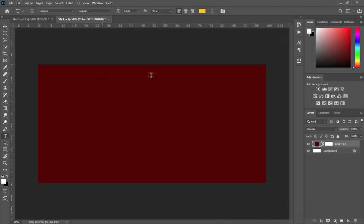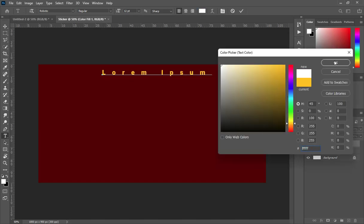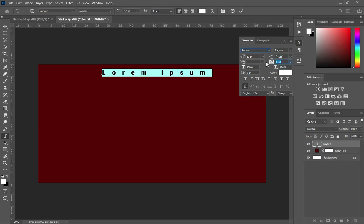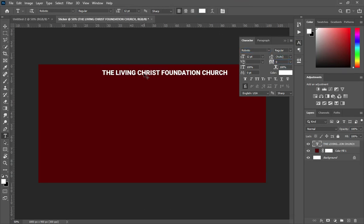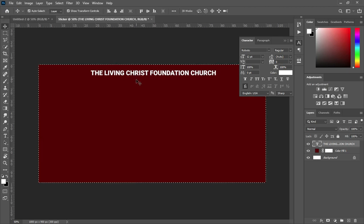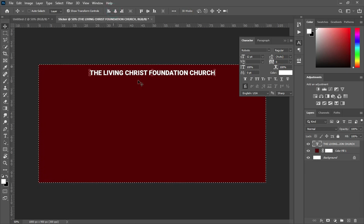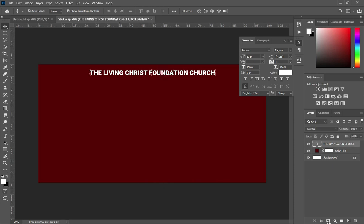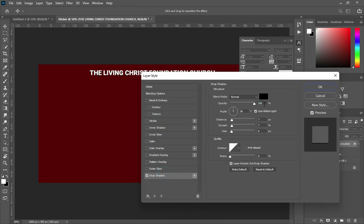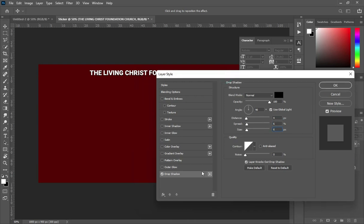Then select your text tool. Ctrl+V to paste. I'm using the font Roboto. Then apply vertical alignment, Ctrl+D to deselect. Then apply a drop shadow. I'm going to change this number to 4, change the spread to 6, and leave the size at 6. Then click OK.